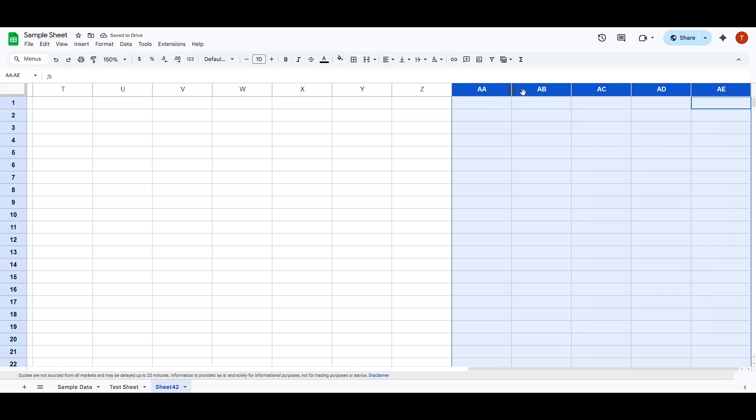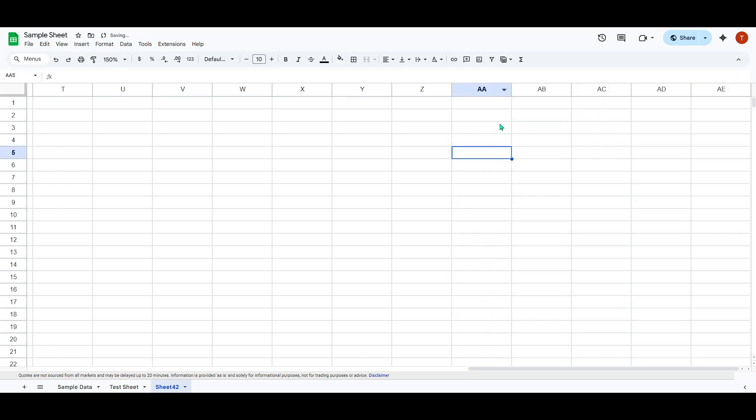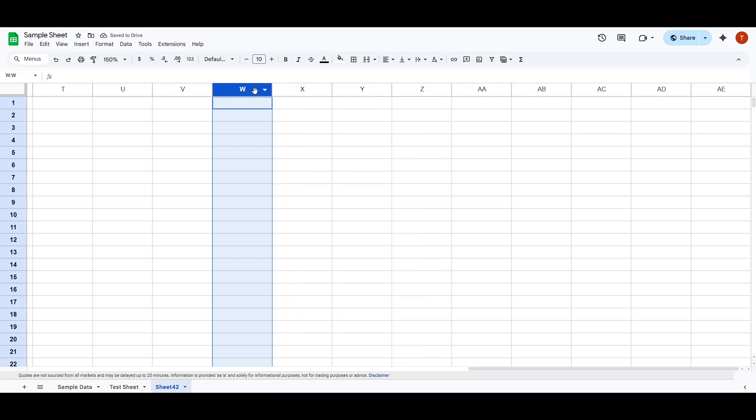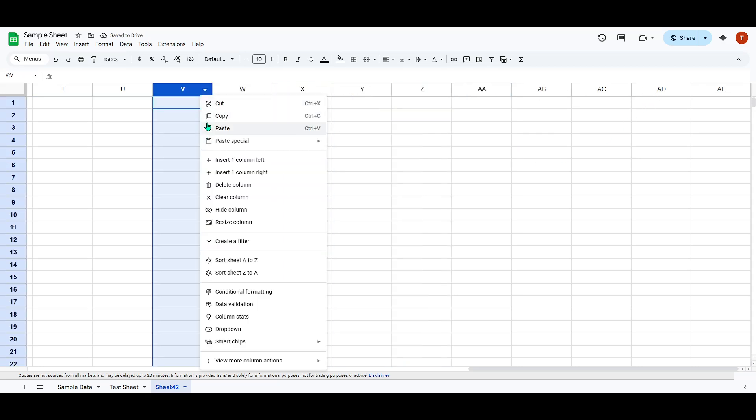And just like that, you'll see your spreadsheet update immediately, with those extra columns appearing right where you needed them. This new space can be a great asset if you're looking to expand your data set or require additional room for more information.